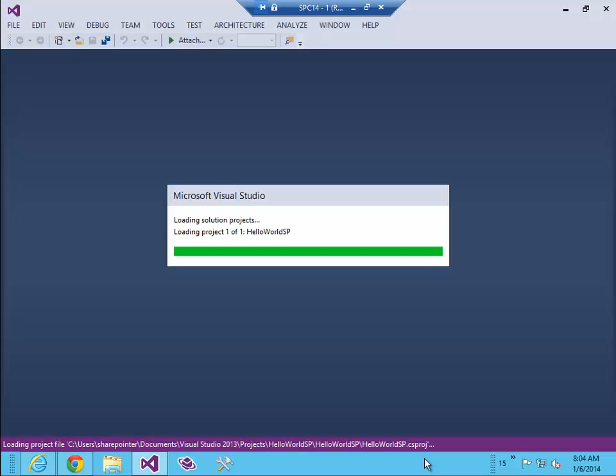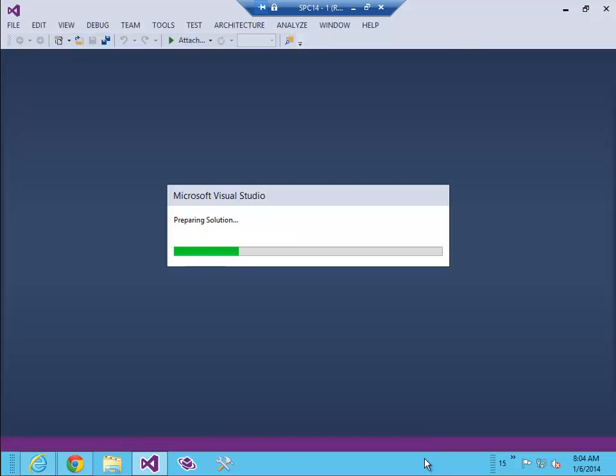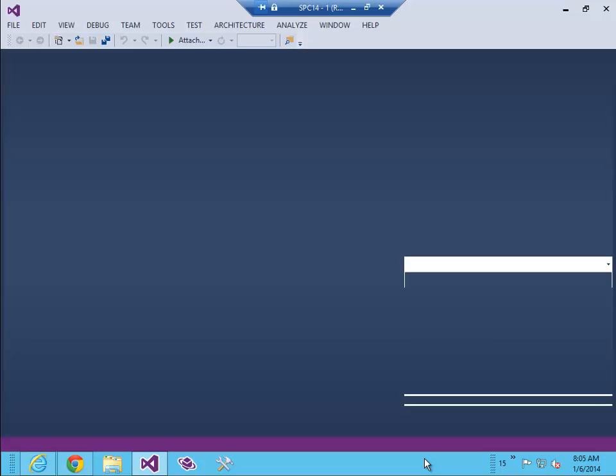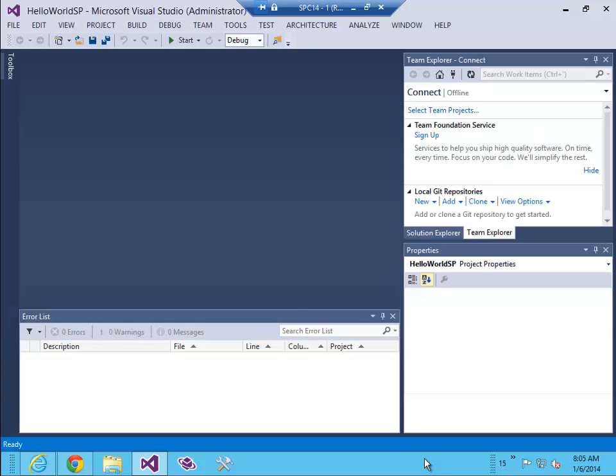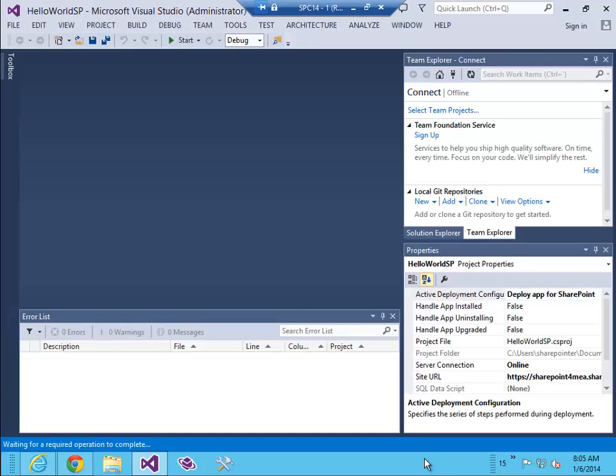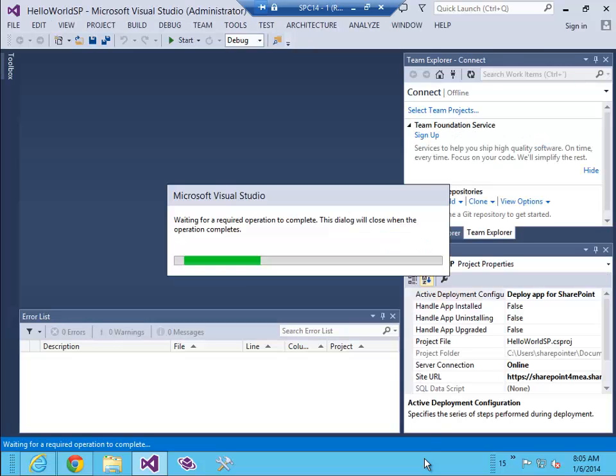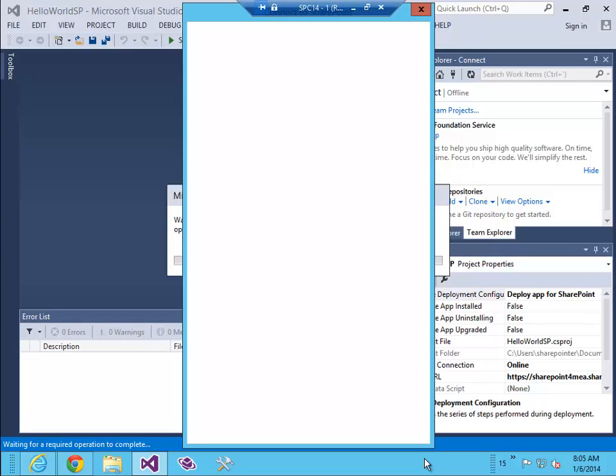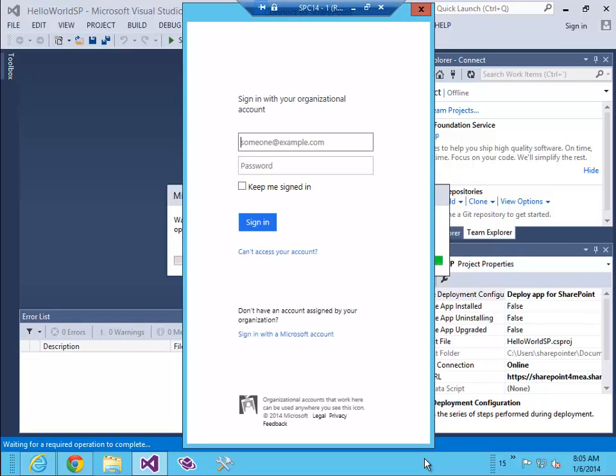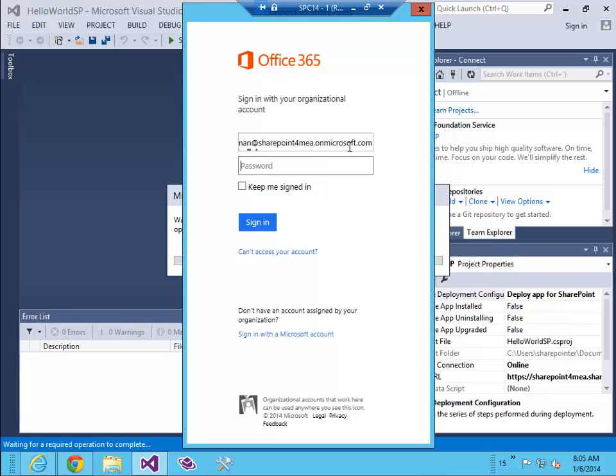Now it's opening my project in Visual Studio 2013. I need to login using my Office 365 credentials.